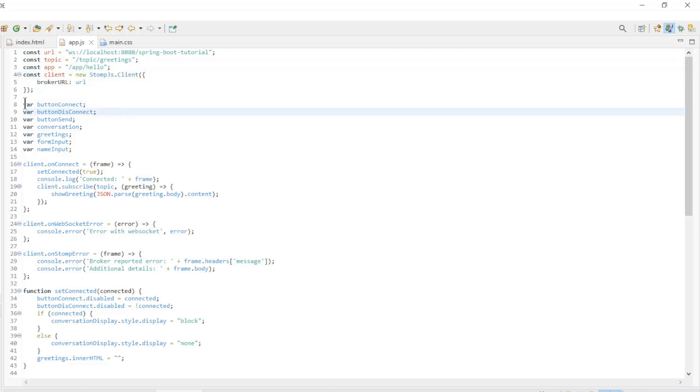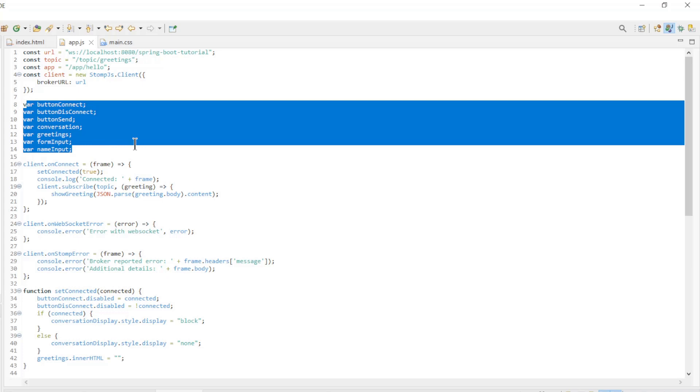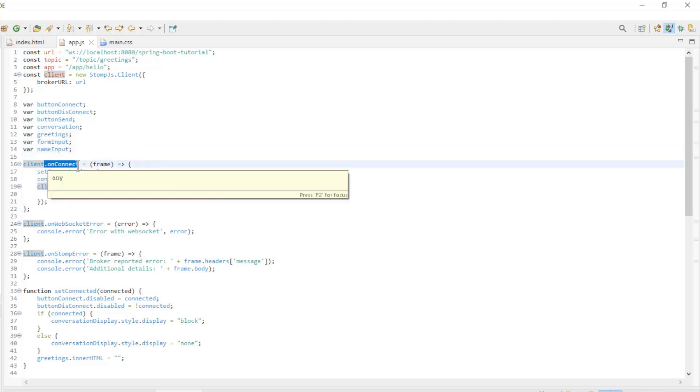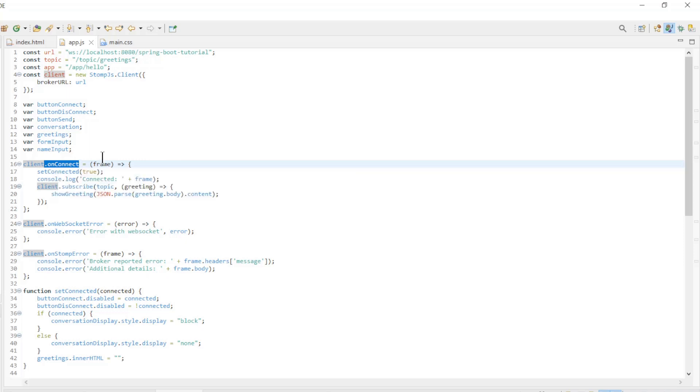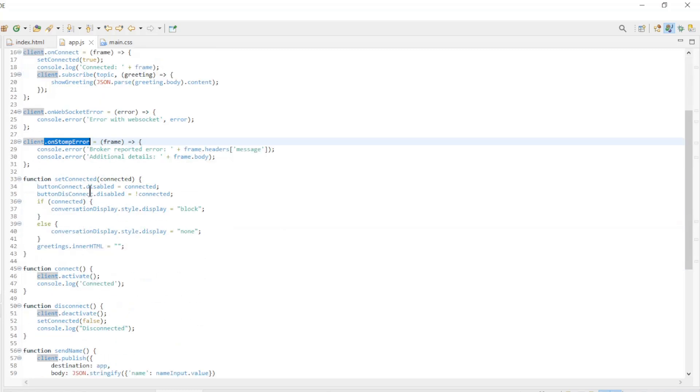Further we have all the variables for the button, forms, and the table. After that we have some functions to make everything work properly. On connect, on websocket error, on stomp error, set connected.